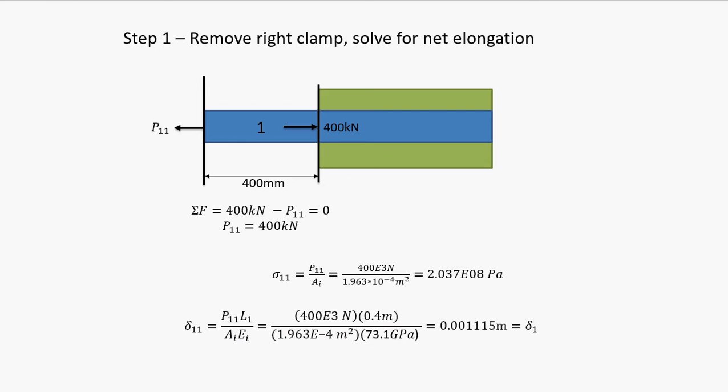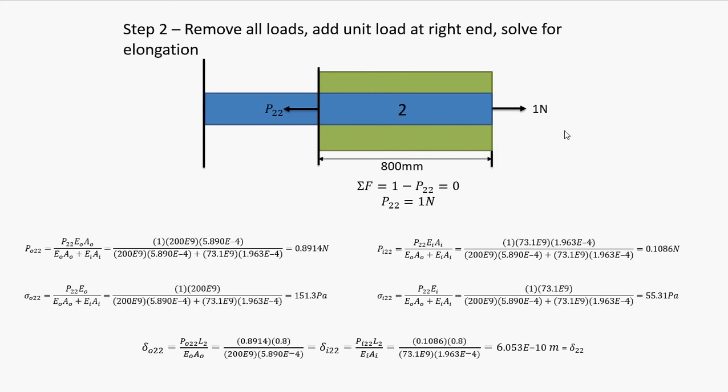Step two wants us to analyze it with our unit force. As we can see, I have it written out here. We have our summation of forces, and then I have on the left set of equations, I have calculations for the outer material, steel. And on the right, I have the calculations for the inner aluminum. Again, stress does not matter, but I have it there anyway. And at the bottom here, I have the net elongation calculated out, and it is an assumption that both materials will elongate the same. They are going to be equal to each other.